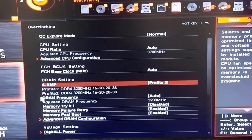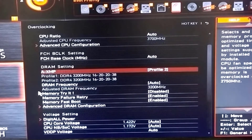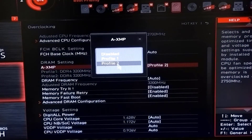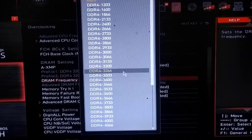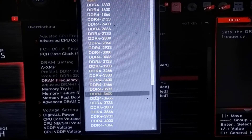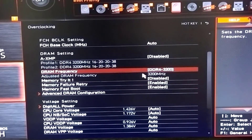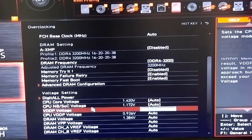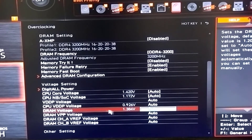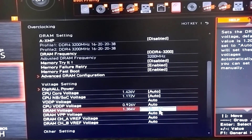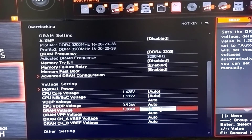Manually, you will see that the DRAM frequency is set to auto and you can select it. You can select it with memory frequency — select 3800MHz with DDR4. When you change the voltage, you have to set the DRAM voltage. Set the DRAM voltage to 1.38V.